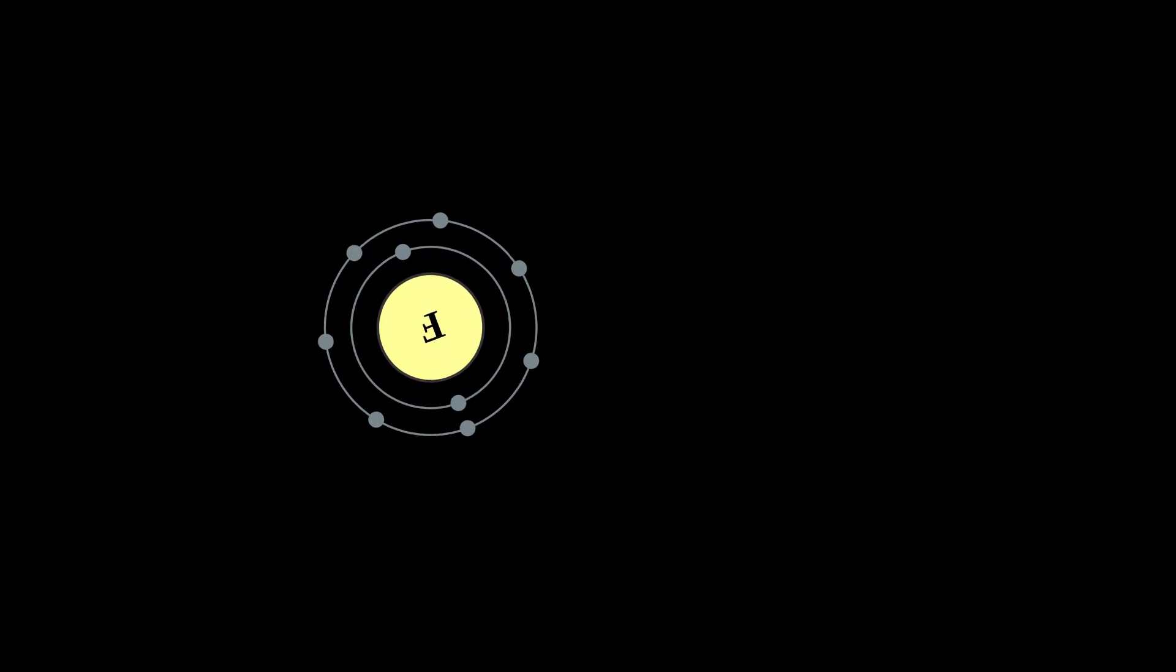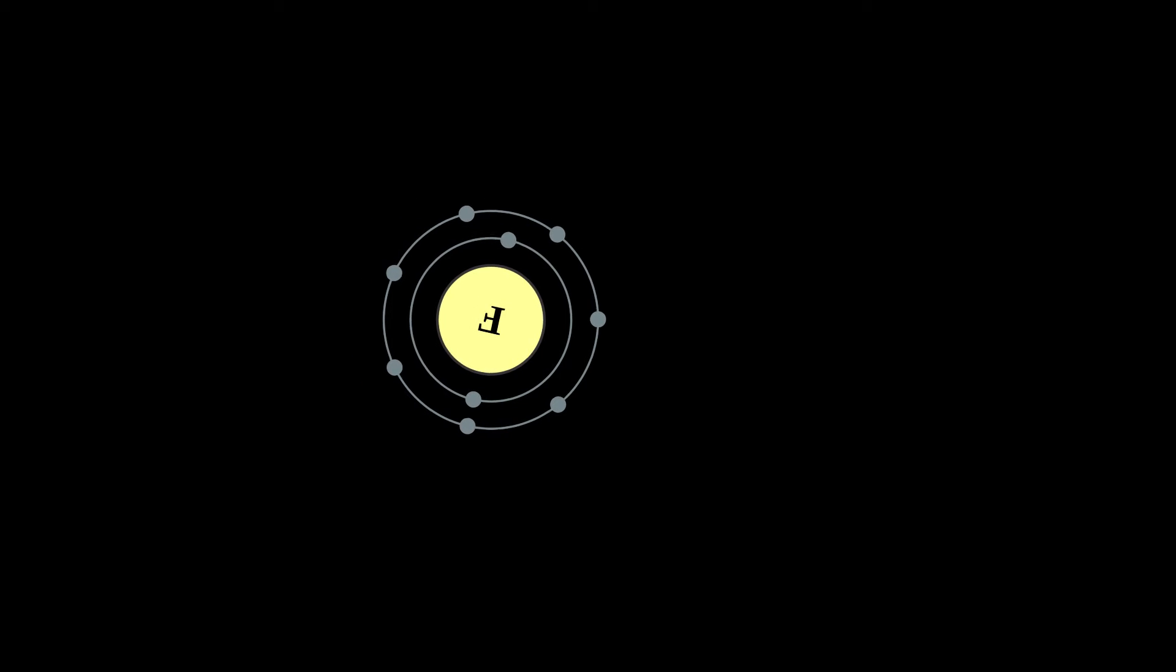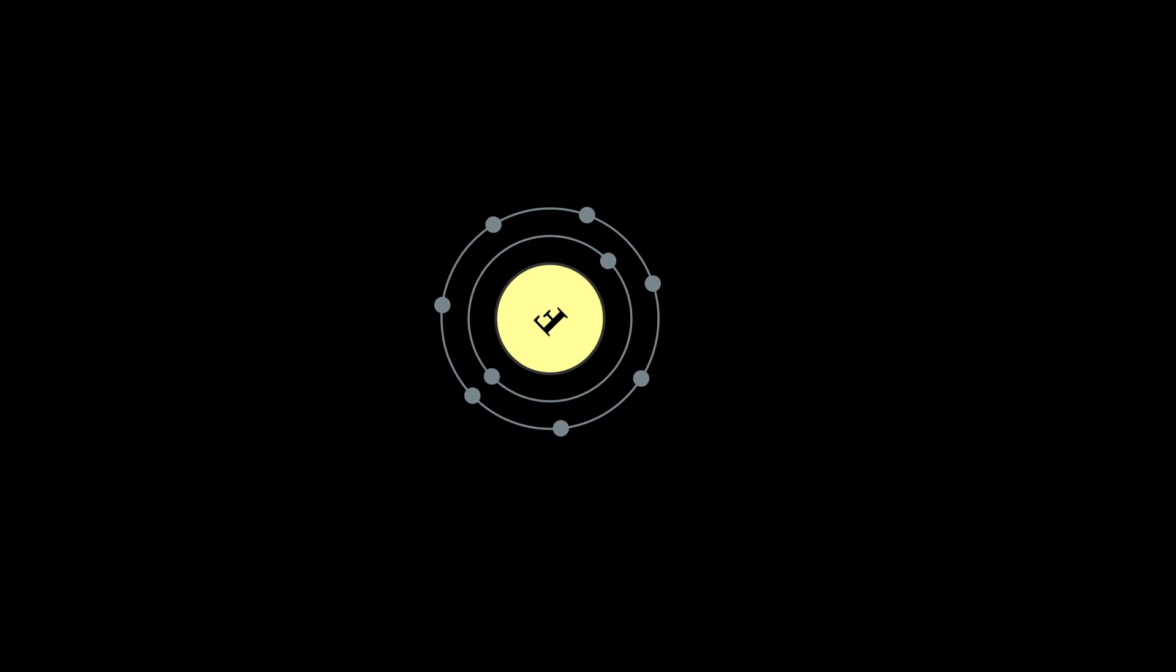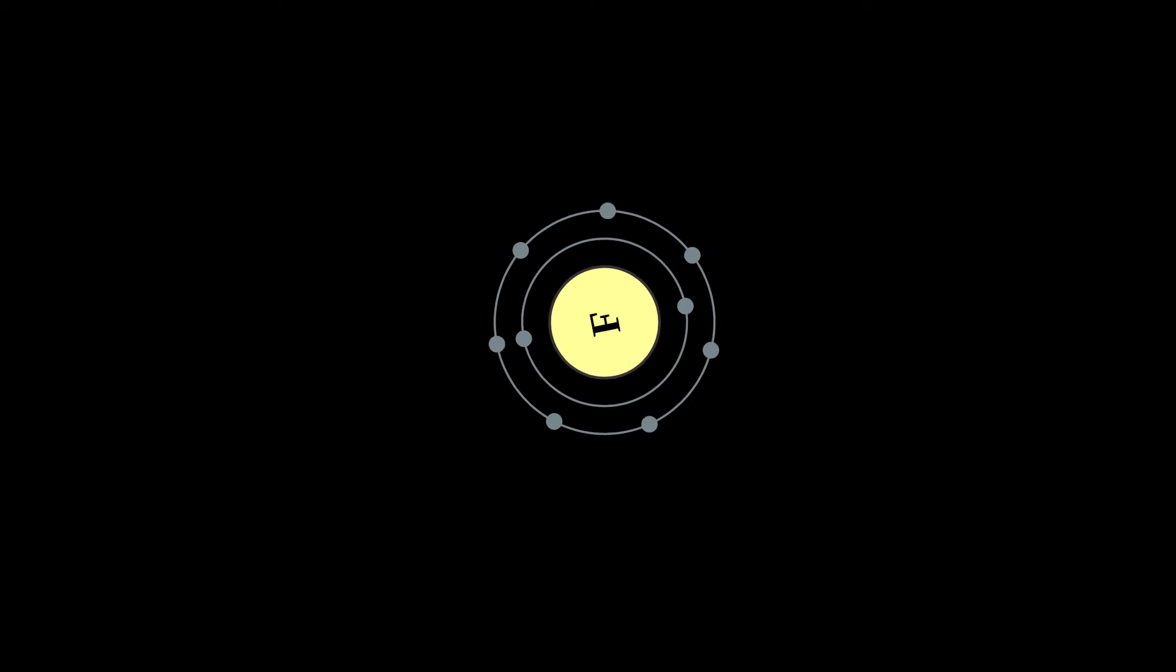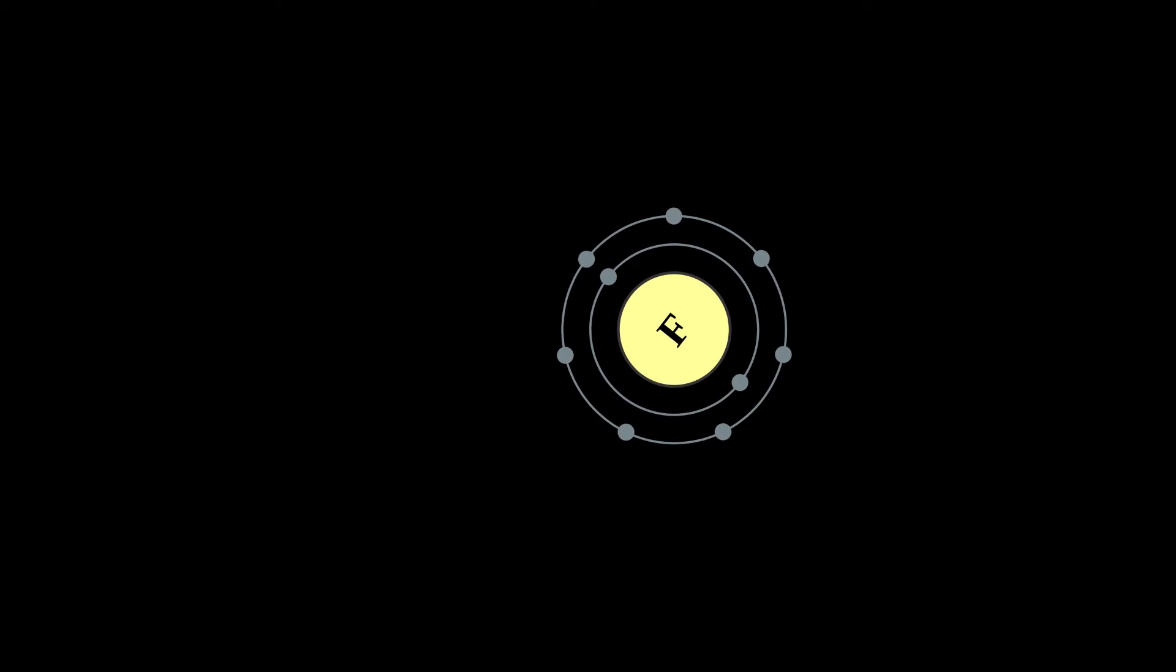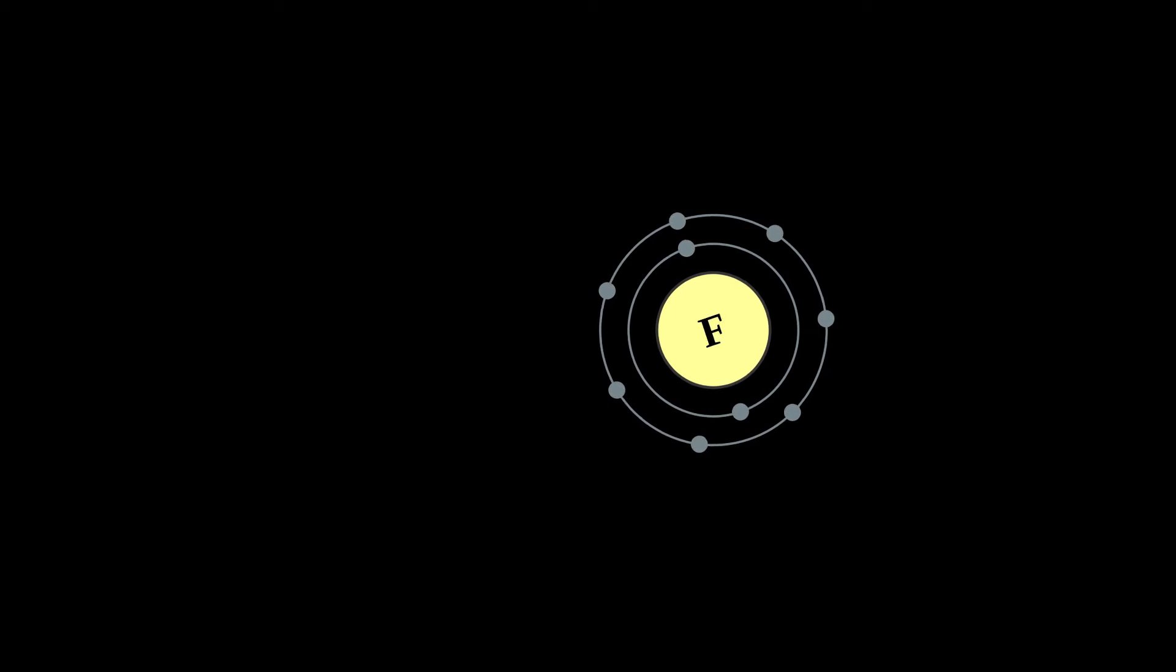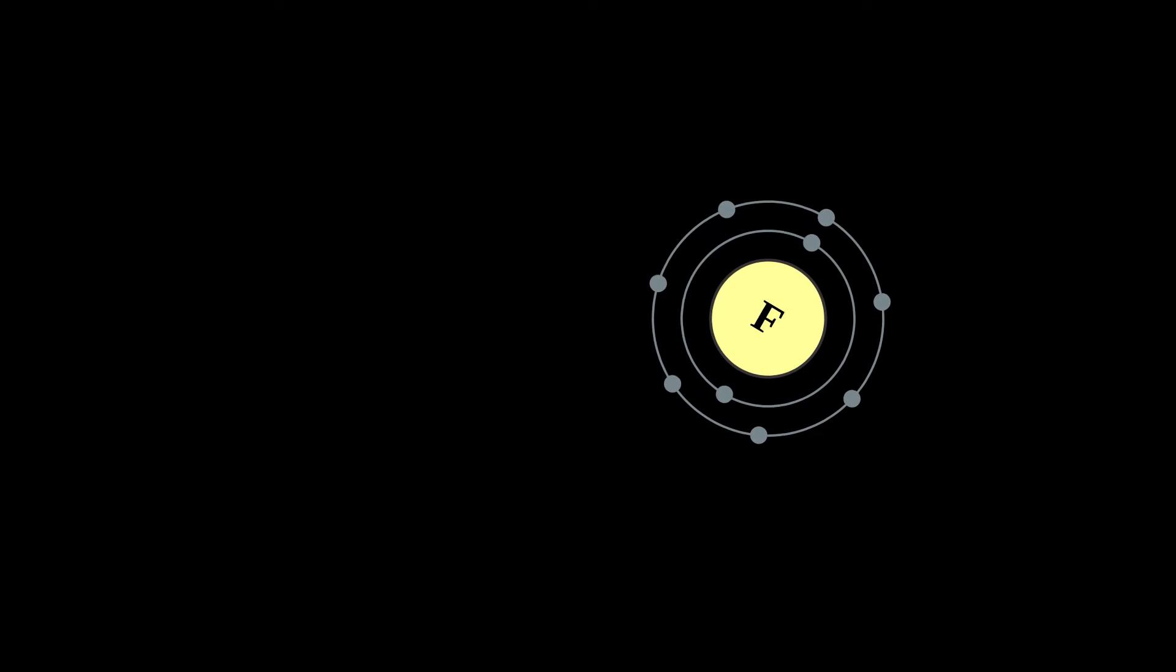Fluorite, the primary mineral source of fluorine, was first described in 1529. As it was added to metal ores to lower their melting points for smelting, the Latin verb fluo, meaning flow, became associated with it.